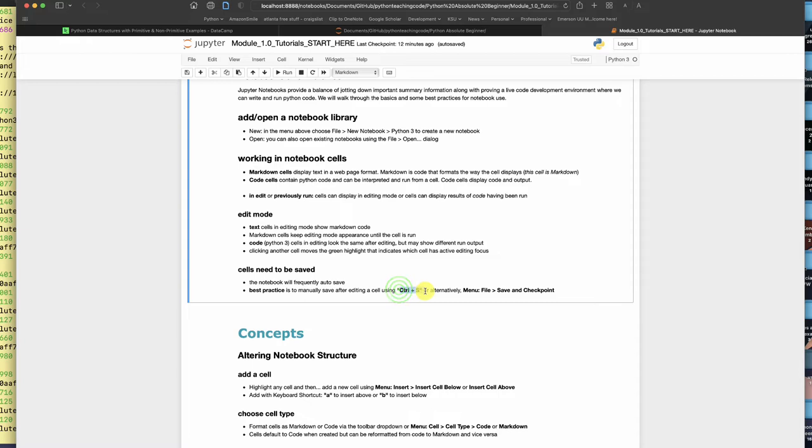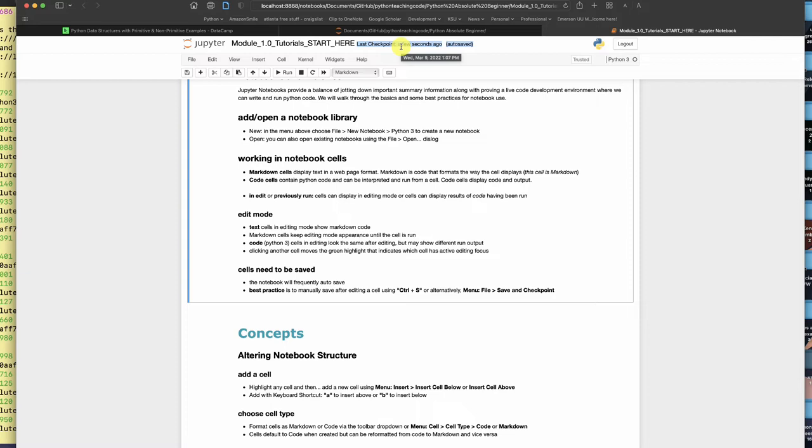I'm going to go ahead and save right now. You're going to see up here it says last checkpoint 12 minutes ago. I'm going to hit save, and I hit command s, which would be control s on Windows, and now it says last checkpoint a few seconds ago. So that's the way you do that, and now I'm going to run this cell again and voila.